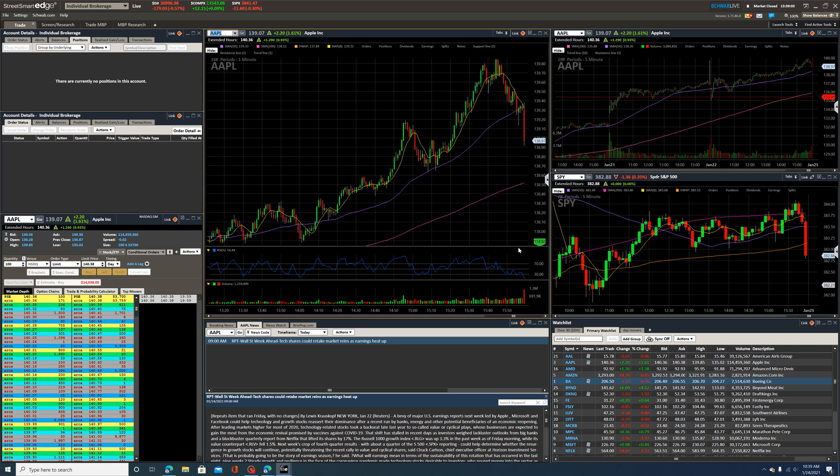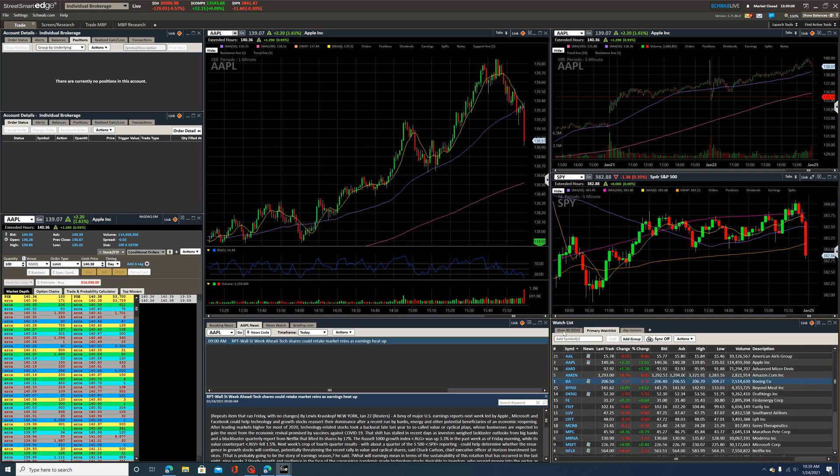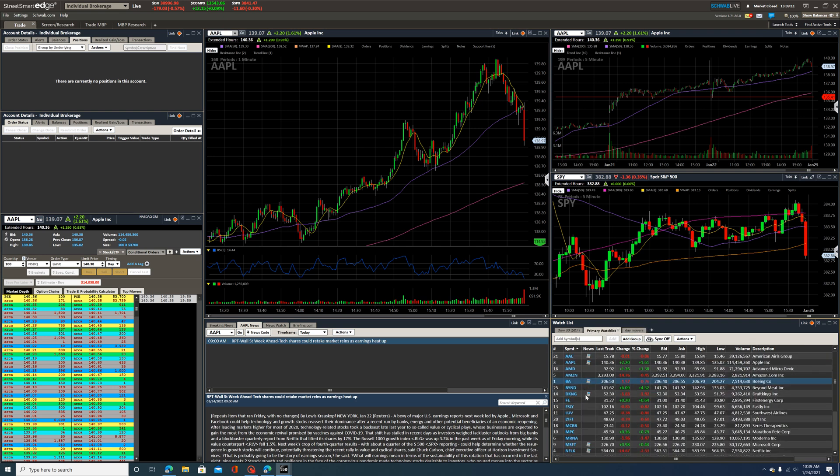So this is a five minute chart, this is a one minute chart, and then I just have the SPY here just to see overall how the market's doing. I have my watch list. I don't really mess with the watch list too much. These are just kind of like a handful of stocks I go through. Have a little bit of news window bar, and then that is basically the chart up here.